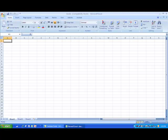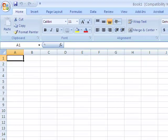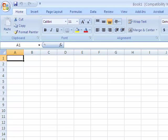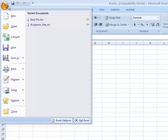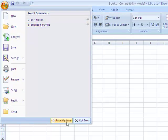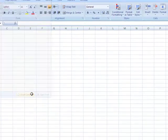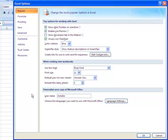First of all, we'll load up Excel and go to the Office button. Press the Office button. In the bottom of that pop-down menu, there's Excel Options.